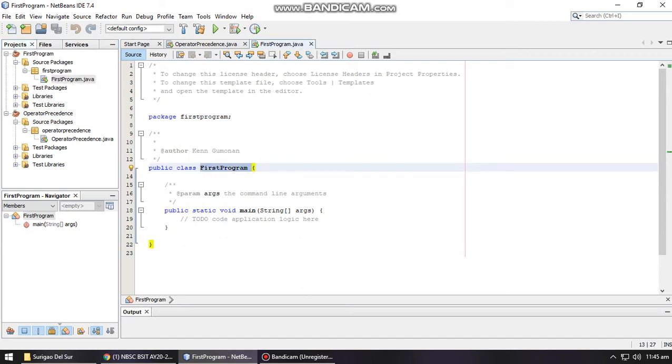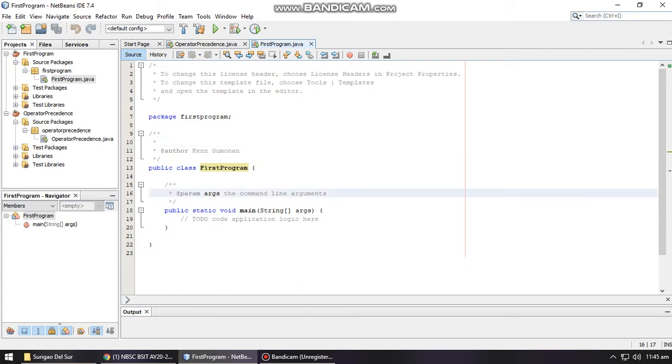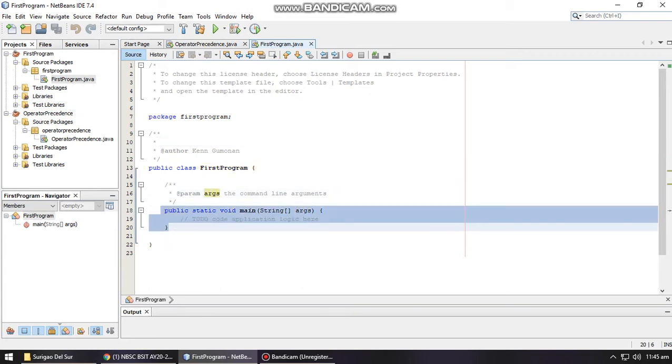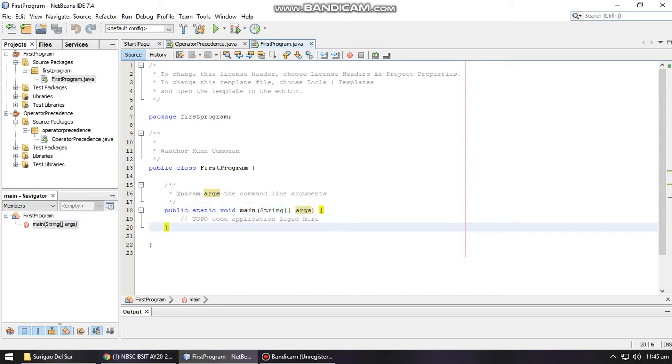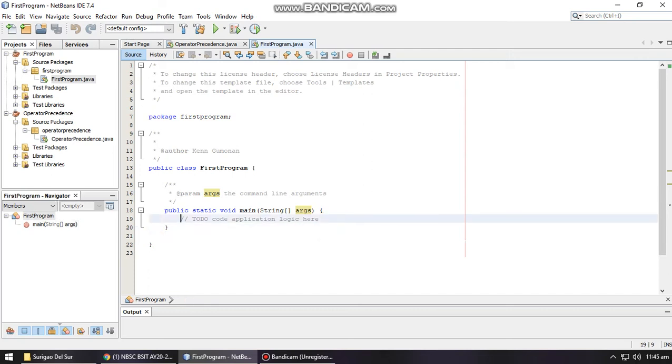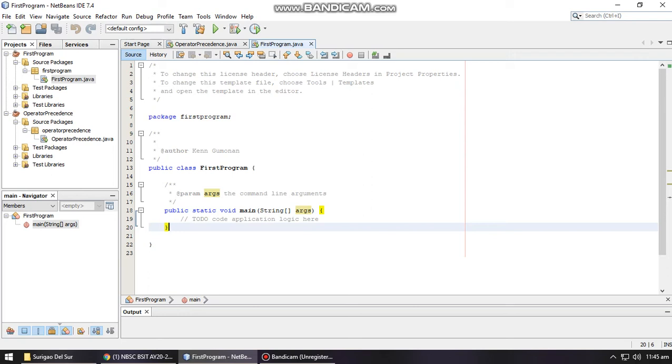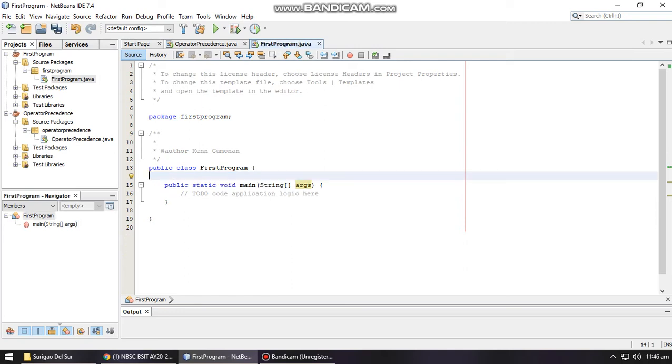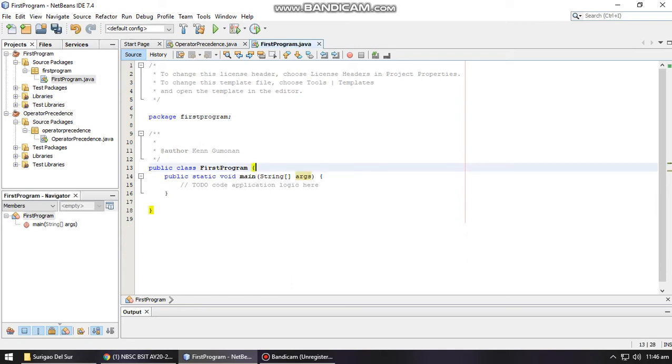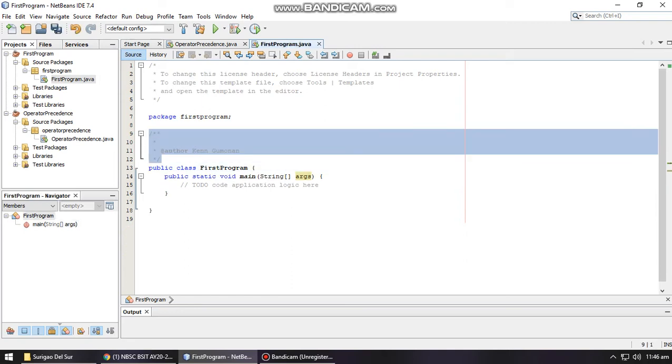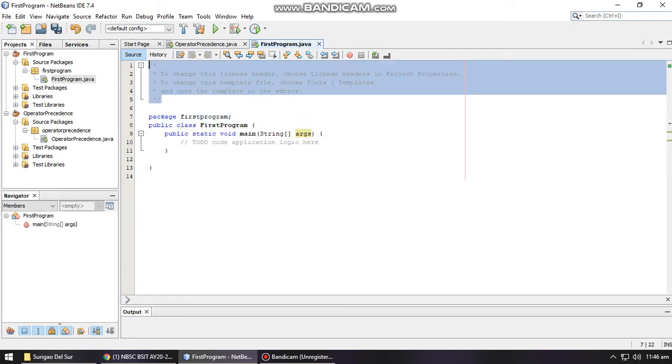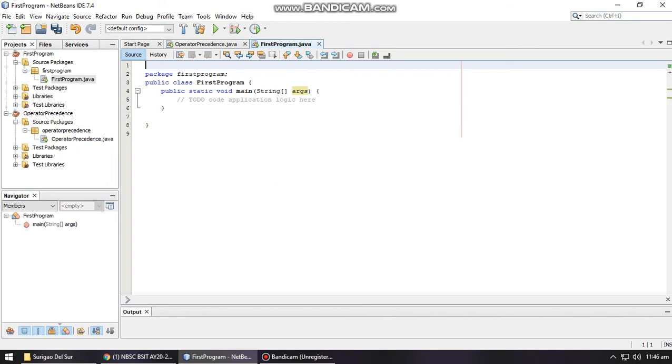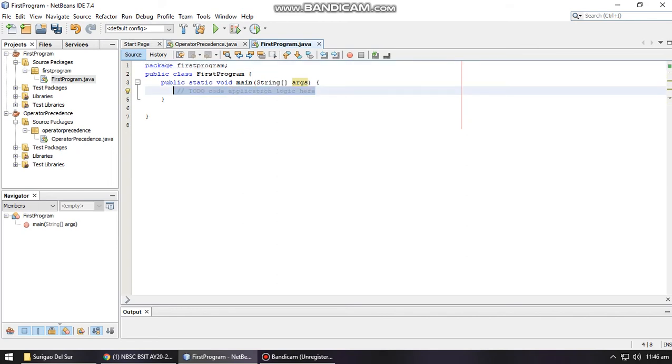Next is your main method. Your main method is composed of public static void main string arguments, which means this particular method is a public method that can be accessed throughout the program. In this part you have to input the codes that you're going to use in order to run your program. For this case, I would like to remove this comment because I want it to be simple and I want you to see the code itself.